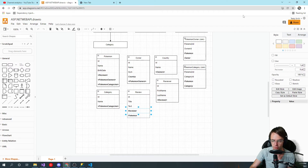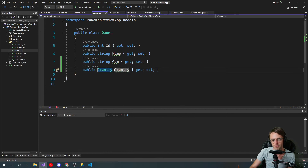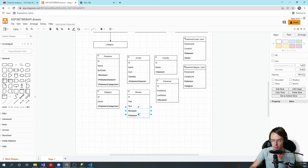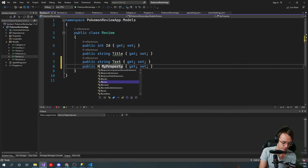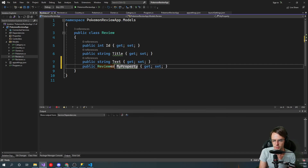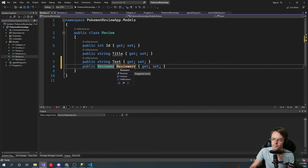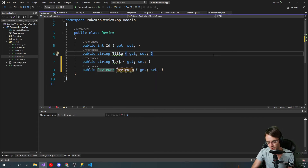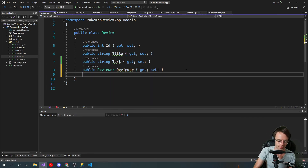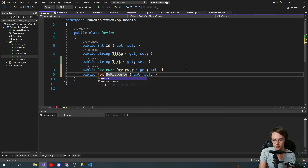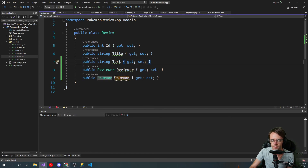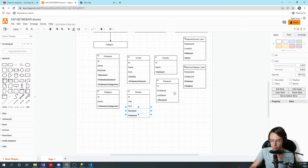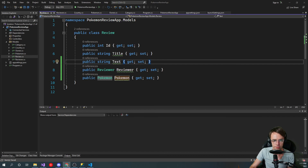Now we're going to go to Review, and Review is going to have a Reviewer and a Pokemon. So we'll add a prop Reviewer of type Reviewer, and then a prop Pokemon of type Pokemon.